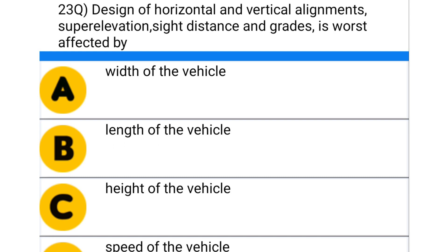Next question: the design of horizontal and vertical alignment, super elevation, sight distance, and grade is worst affected by — option A: width of vehicle, option B: length of vehicle, option C: height of vehicle, option D: speed of the vehicle. The correct answer is option D: speed of the vehicle.